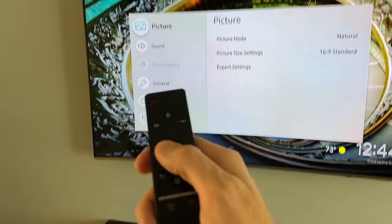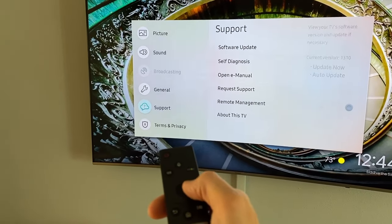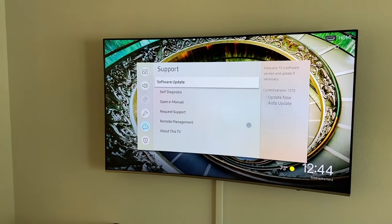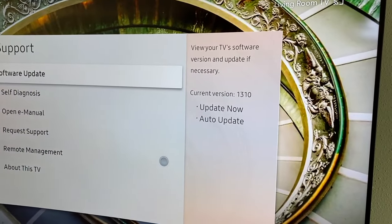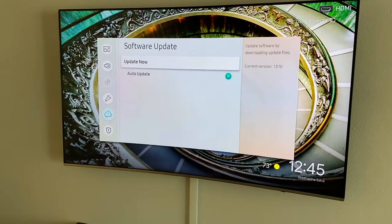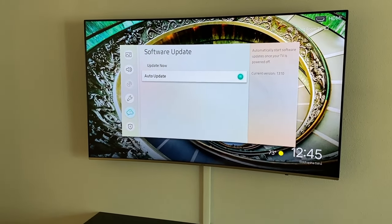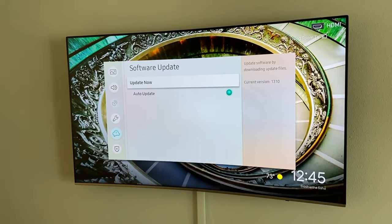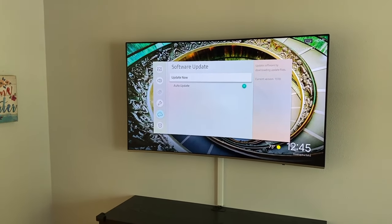Now scroll down to Support and then click over to Software Update. It is extremely important to update your firmware. You can see right here our current version is 1310. You can click on that and update it now, and you can also turn on auto-updates — we definitely recommend turning them on. From here, just click the center circle and Update Now. As far as update time, it usually takes about one to two minutes.